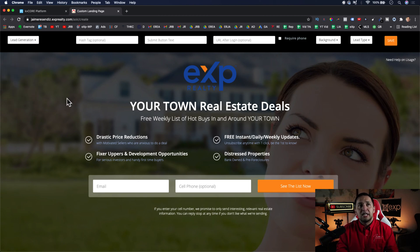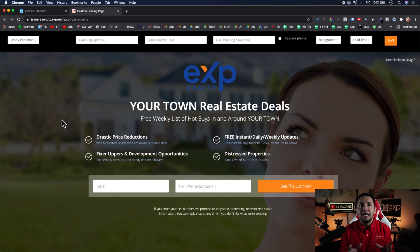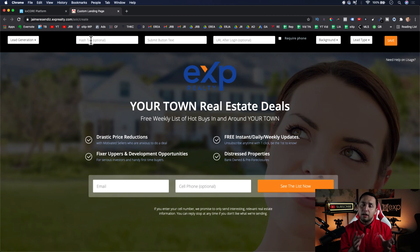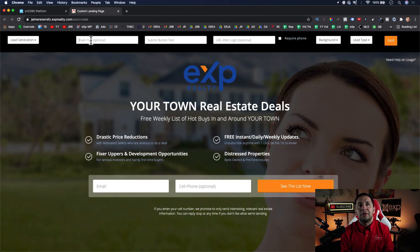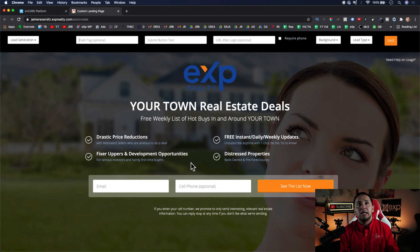Let's go through all the different options available. The most common one is the lead generation landing page. The hashtag field is optional — when you create smart campaigns, meaning email drips, text drips, or a combination, you can select a hashtag that triggers the drip campaign. So if you had a seller report, buyer guide, or buyer cheat sheet, you could create that individualized drip campaign and select the hashtag that automatically launches the smart campaign whenever this landing page form is submitted.